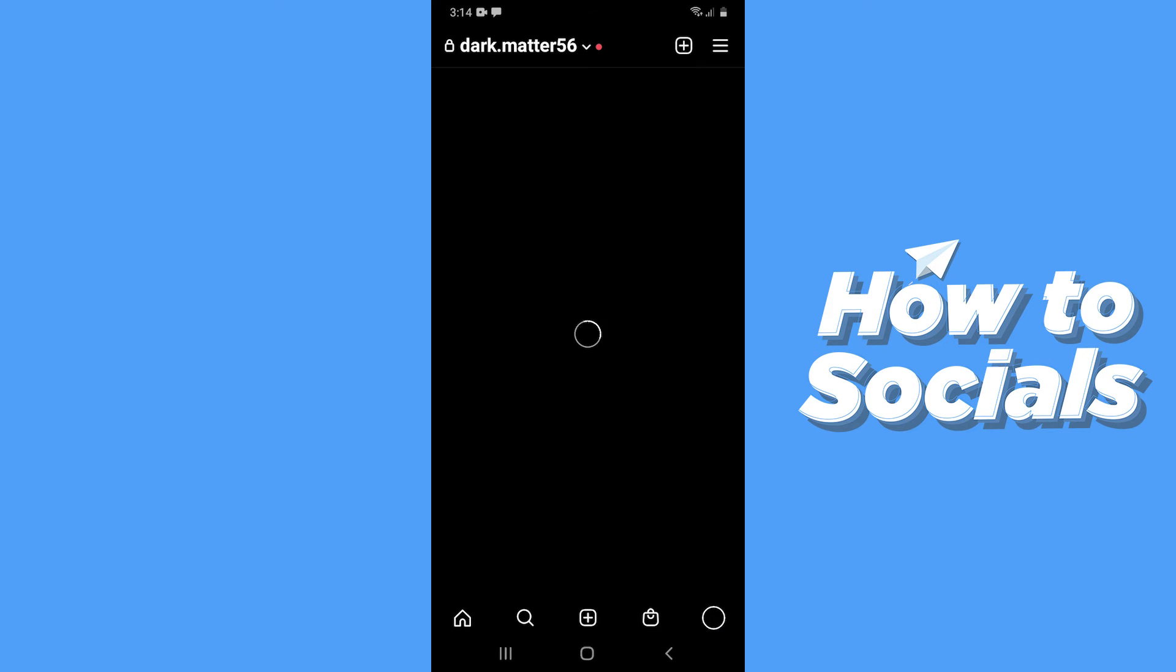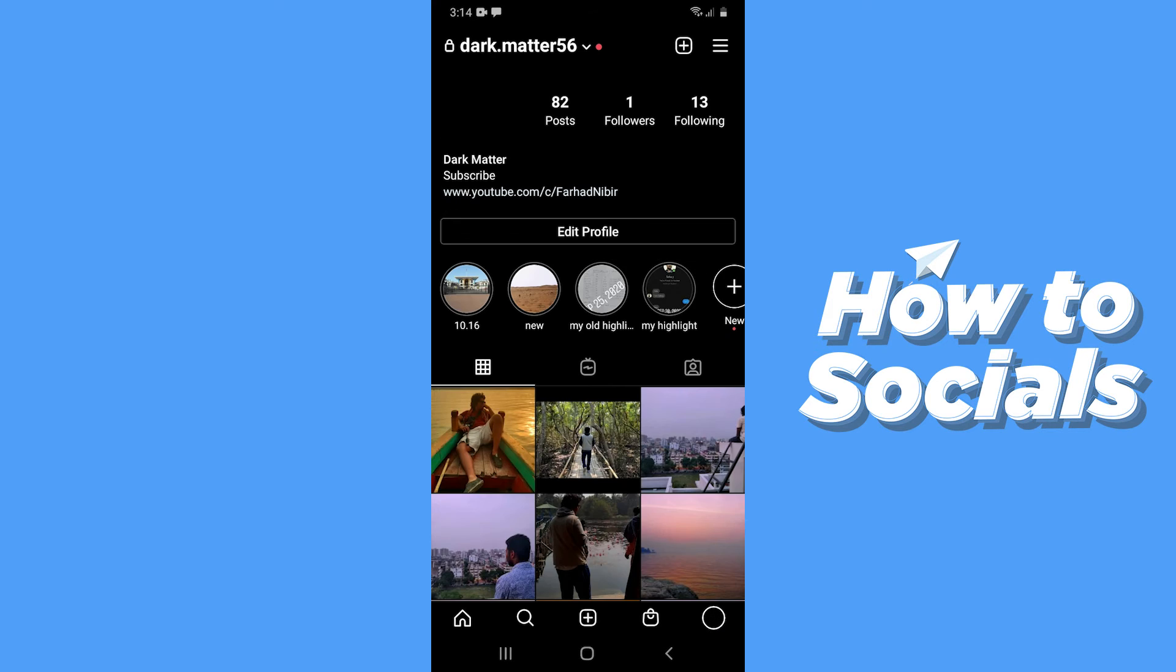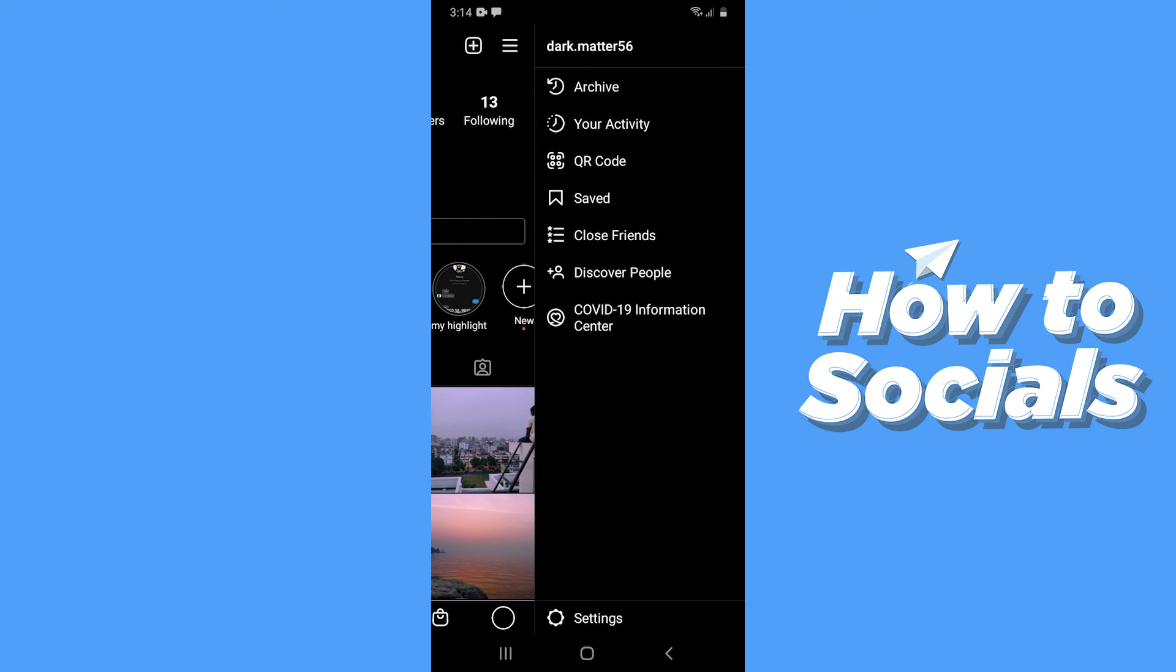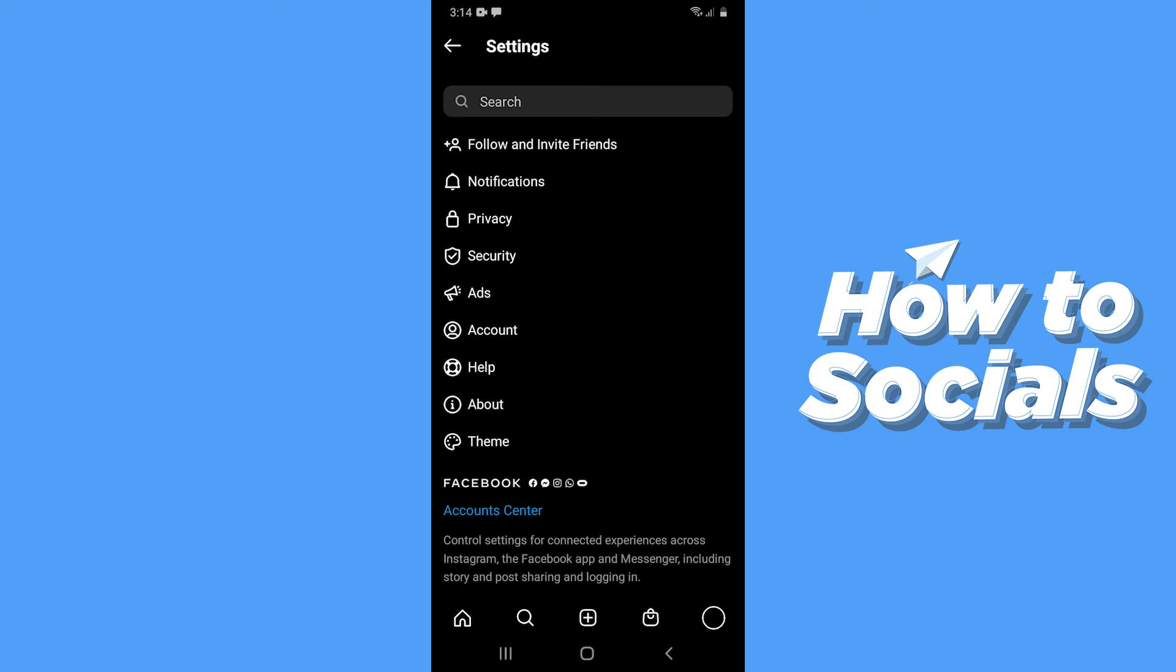Now go to your profile from bottom right corner, then tap on the settings icon on top right corner and go to settings.